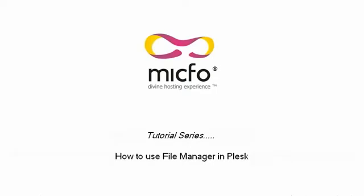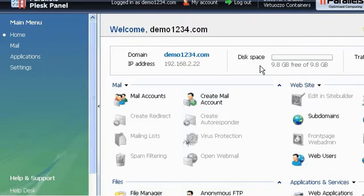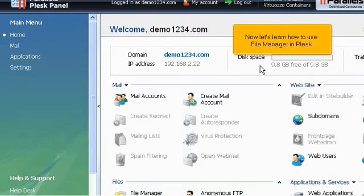How to use File Manager in Plesk. This tutorial assumes that you have already logged into Plesk. Now let's learn how to use File Manager in Plesk.